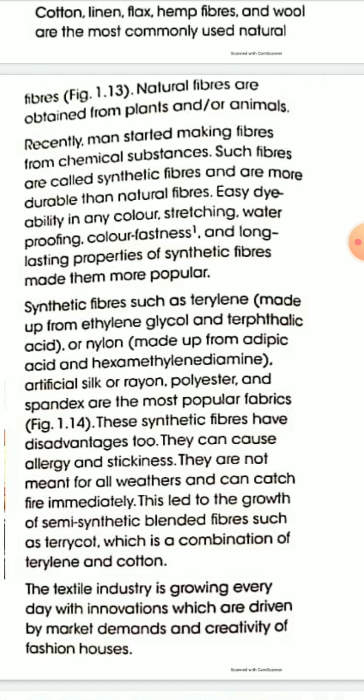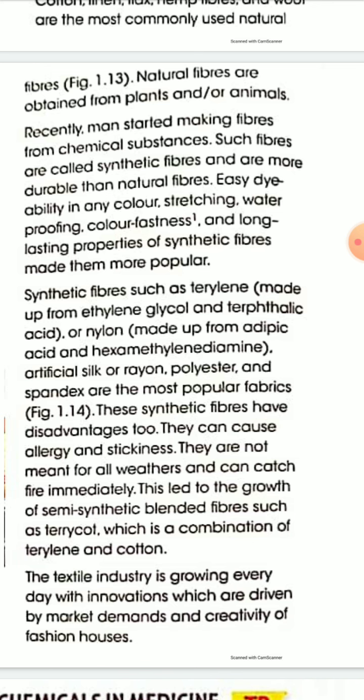Artificial silk, rayon, and polyester are the most popular synthetic fabrics. However, synthetic fibers have some disadvantages: they can cause allergy and stickiness, are not meant for all weather, and can catch fire immediately. This led to the growth of semi-synthetic blended fibers such as terry coat, which is a combination of terrylene and cotton.